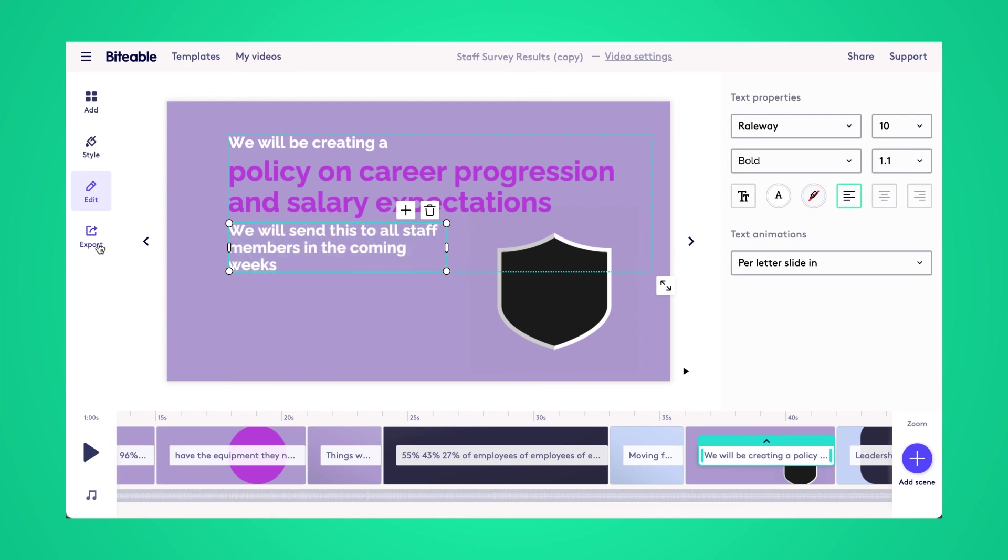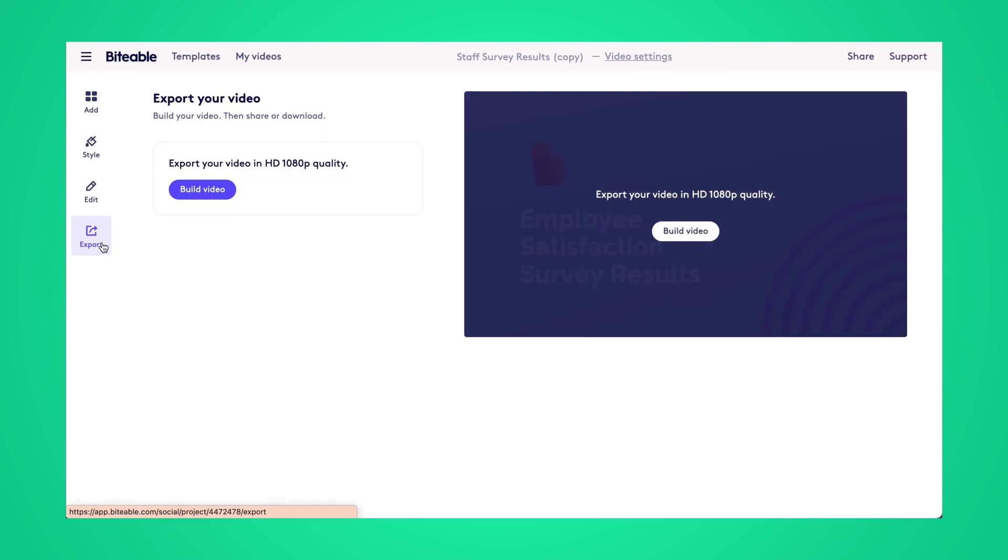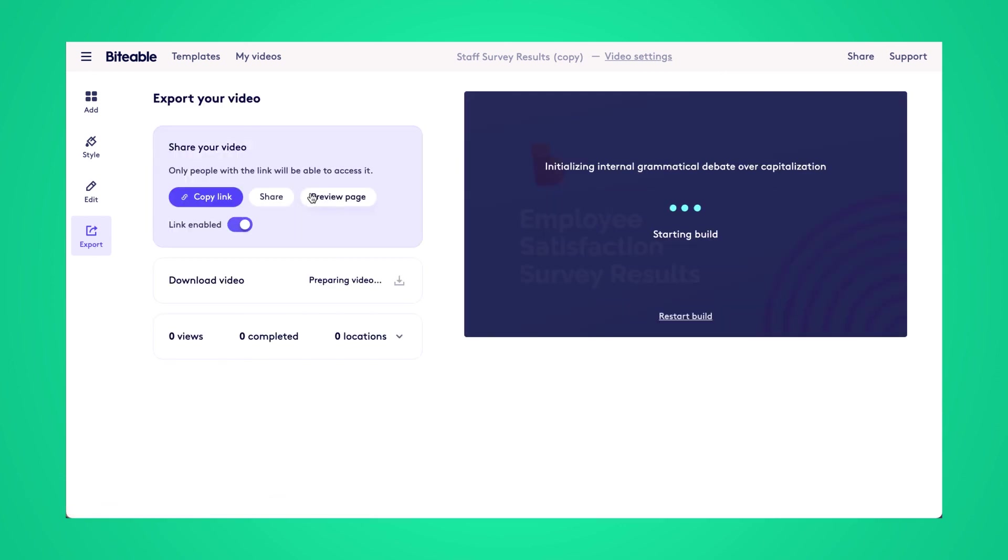And now that we have no more changes, I'll head over to the export tab and here you can start building your video. Once that process has been completed, you can download your video, share it with a link, or share it to your social media as well. And you'll also have access to Biteable Analytics.